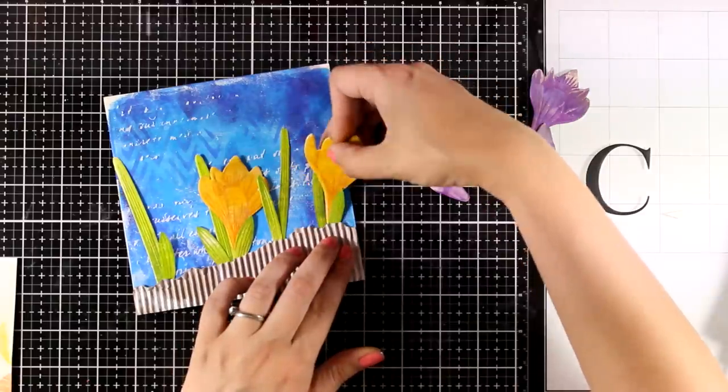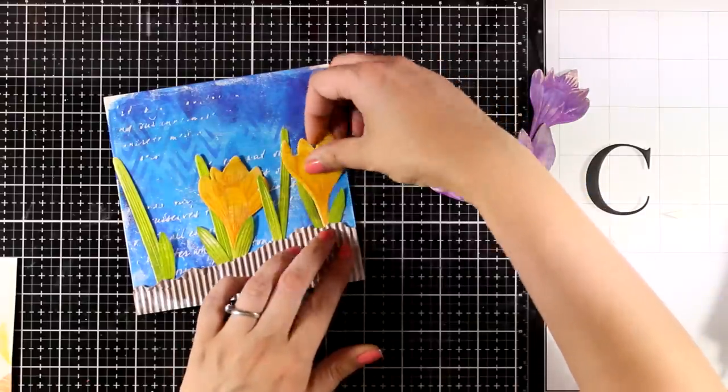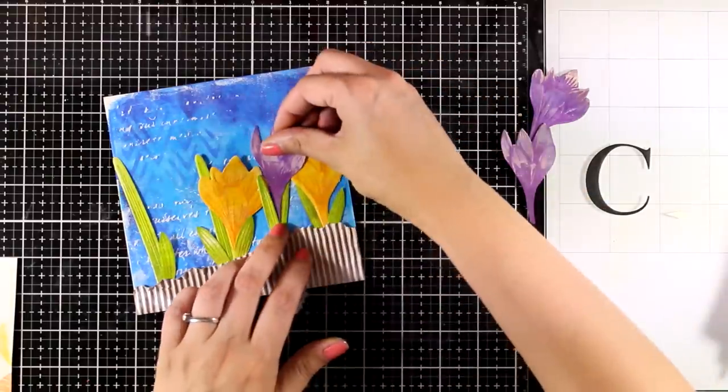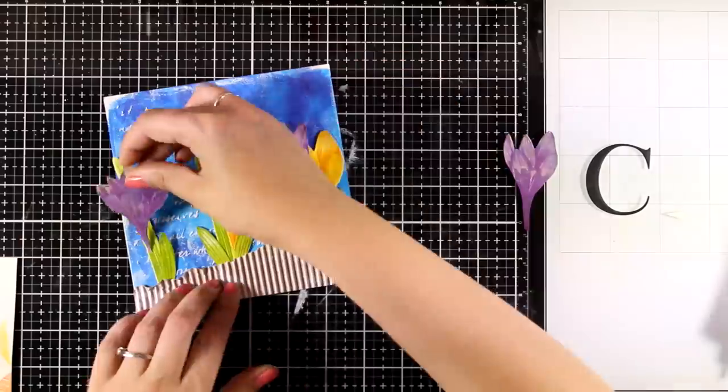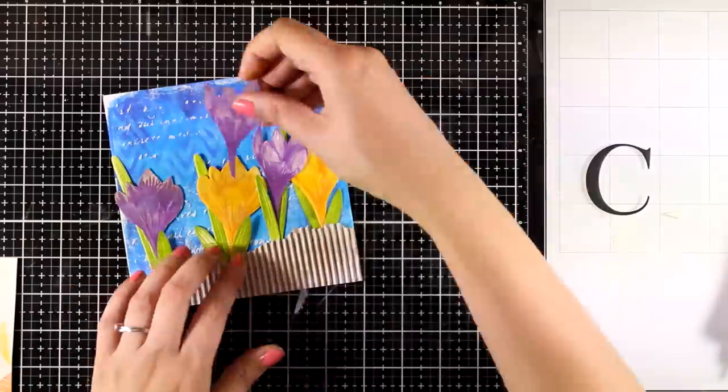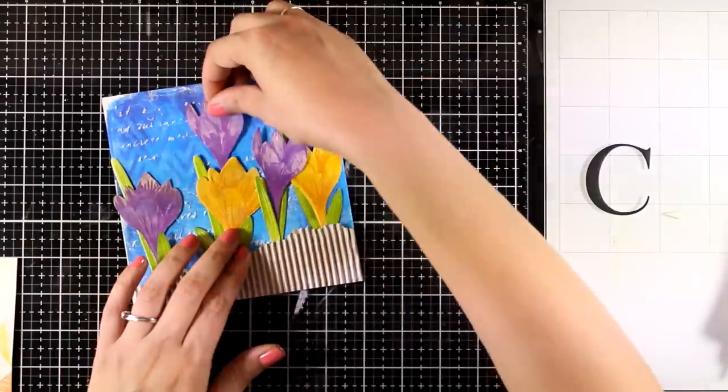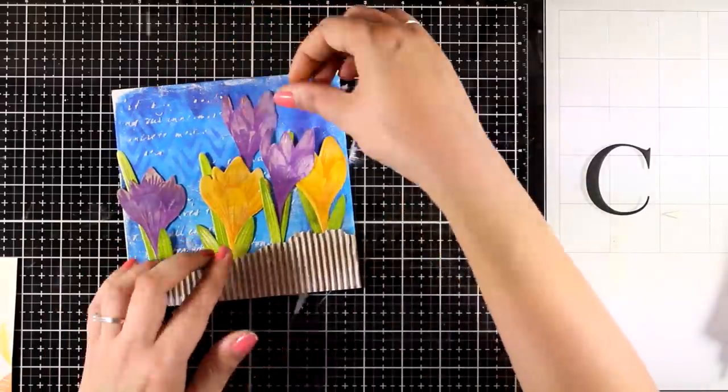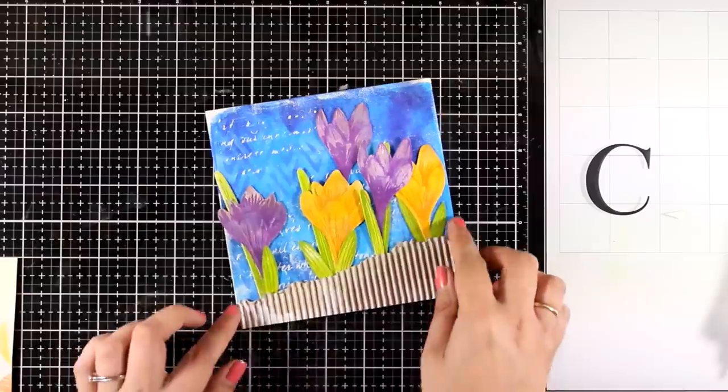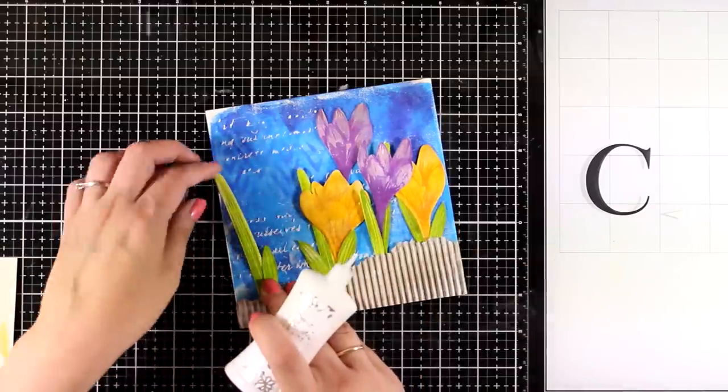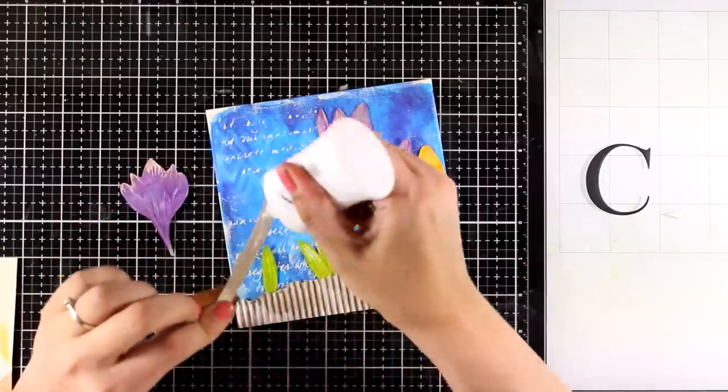If you don't like a focal point or how a color looks on top of your background, you can always make another one. You can play around with the composition. So once I'm happy with the placement and I feel that they are pleasing to the eye, I'm just going to stick everything down.